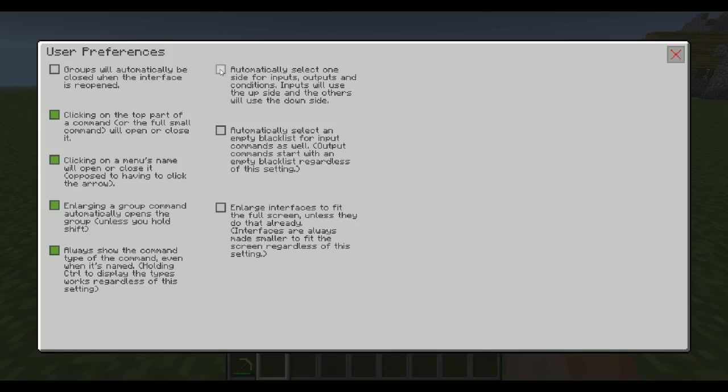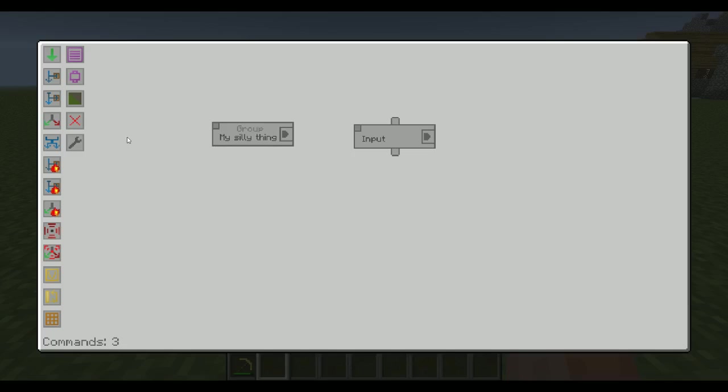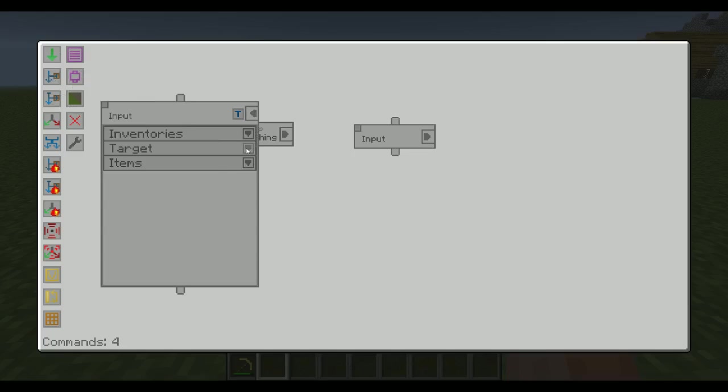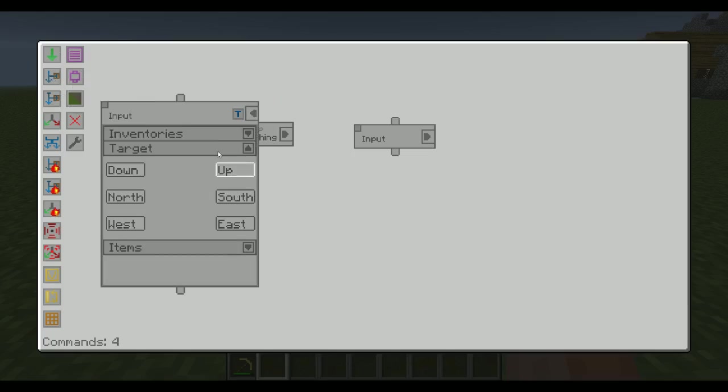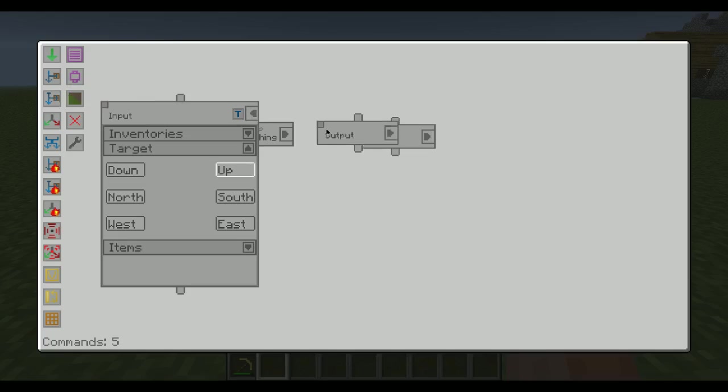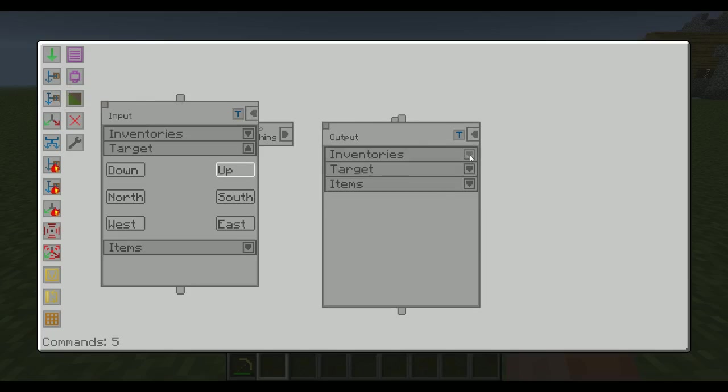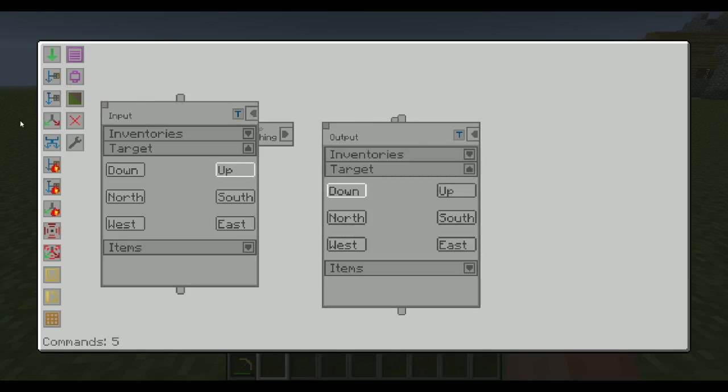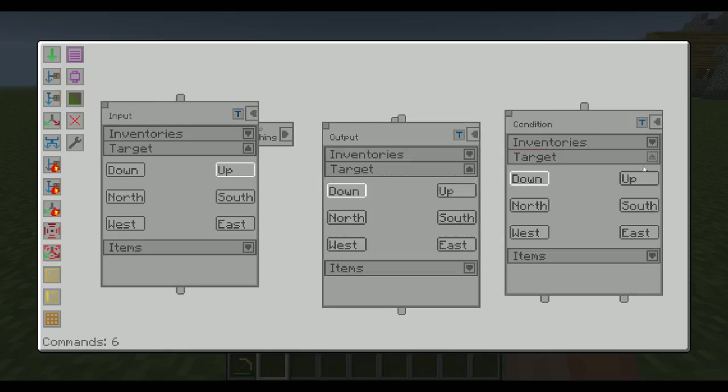This next thing here, automatically select one side for input, output and conditions. So now if I create an input, output or a condition, what we will see is that it has one of these sides selected. That's the top side for the input one. For the output, we have the bottom side. And for the condition, we have the bottom side as well. If we use the liquid ones, that's also going to be the case.